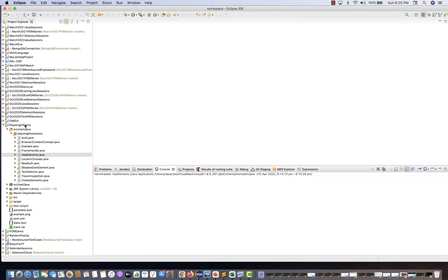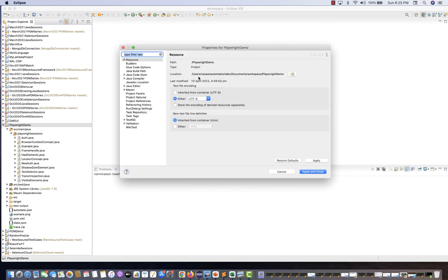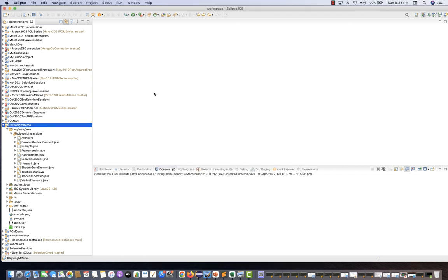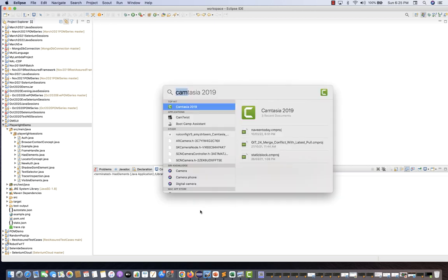To do this, right-click on the project you've already created in IntelliJ or Eclipse — I'm talking about the Java Maven project. Go to Properties and then go to the path of this project, and open the command line. You must have already gone through the video where we discussed how to open a website and do record and play with the Playwright CLI runner.